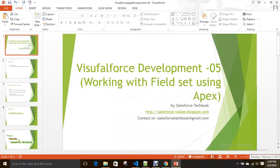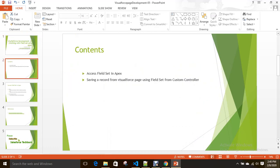Hi everyone, today we are going to discuss how we can access field sets using Apex. In the previous class we learned how to reference field sets in Visual Force pages and how to display records from a list view. In this demo, we'll discuss how to access field sets in Apex and save records using custom controllers.